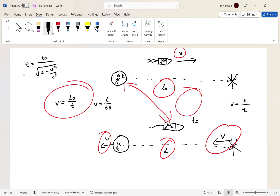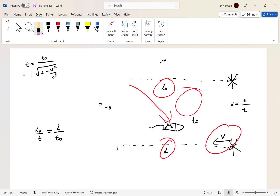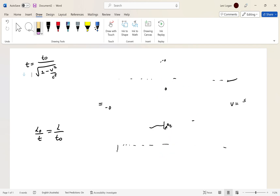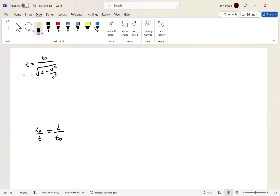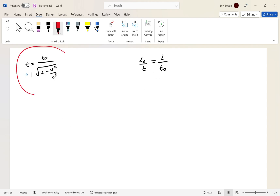We can make the statement: L₀ divided by t is equal to L over t₀. Now I'll rearrange this formula. We're going to multiply both sides by t₀, so that cancels and t₀ moves up. We're left with L is equal to L₀ multiplied by t₀ over t. We know what t equals from our time dilation formula, so we're going to plug that in.